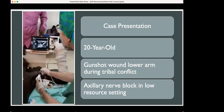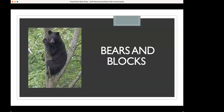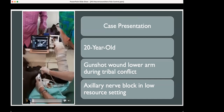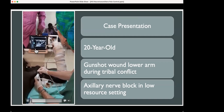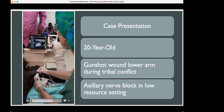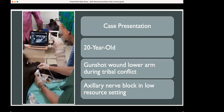Here's a case from when I was traveling overseas — another important scenario for nerve blocks in low-resource settings. A 20-year-old man had a gunshot wound to his hand and lower arm. He received a couple of nerve blocks — one for the surgery and one for pain control a couple of days later. On the ultrasound you can see the axillary artery and the needle coming across to go above and behind the axillary artery.